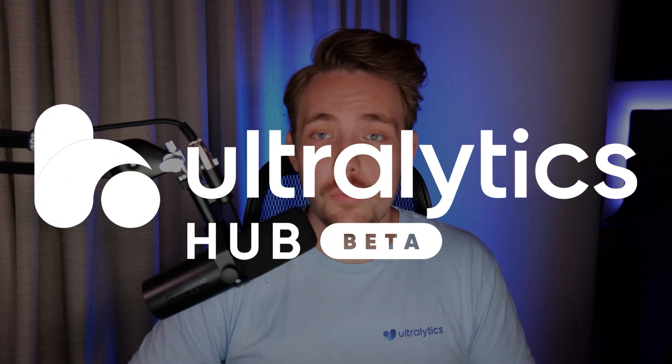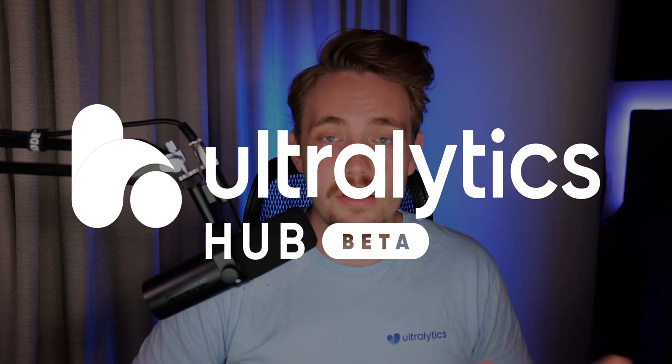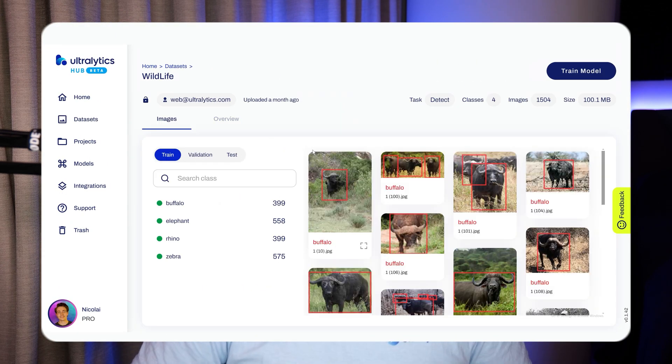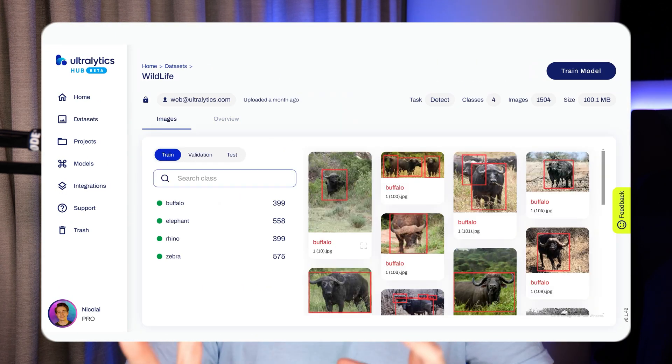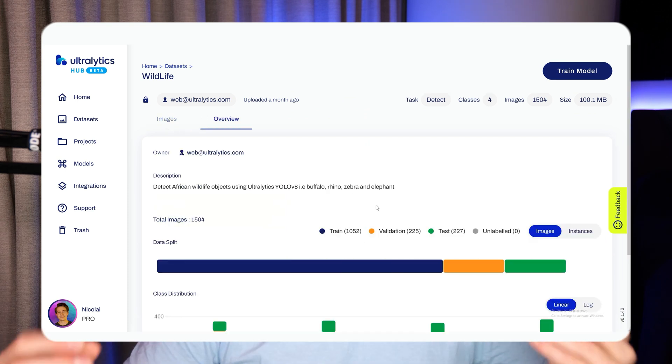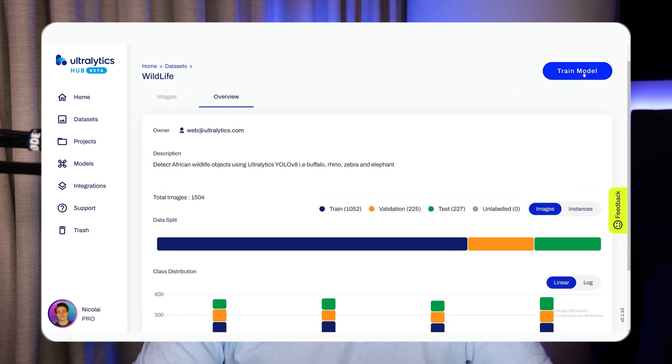When we're using the Ultralytics Hub, we don't need to write any code at all. It's just a few clicks and we can set up a whole computer vision training pipeline. Take a dataset, choose a model, specify the training parameters, and then we're good to go. We can train our model on the Ultralytics Cloud, bring your own agent, or in a Google Colab notebook.